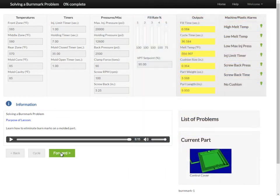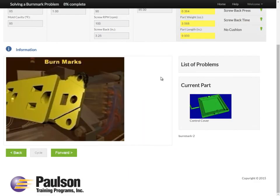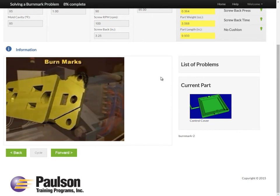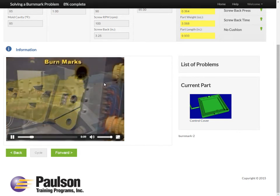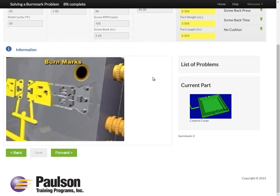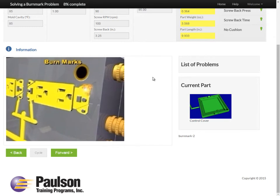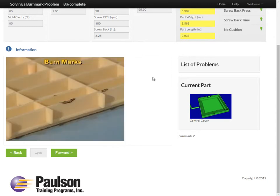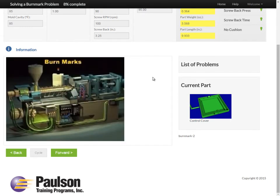For a fraction of the cost of using your real molding machines, you can dramatically increase your employees' molding knowledge and skills using SkillBuilder. Using our state-of-the-art molding machine simulation software, employees can run a molding machine to improve their problem-solving skills.